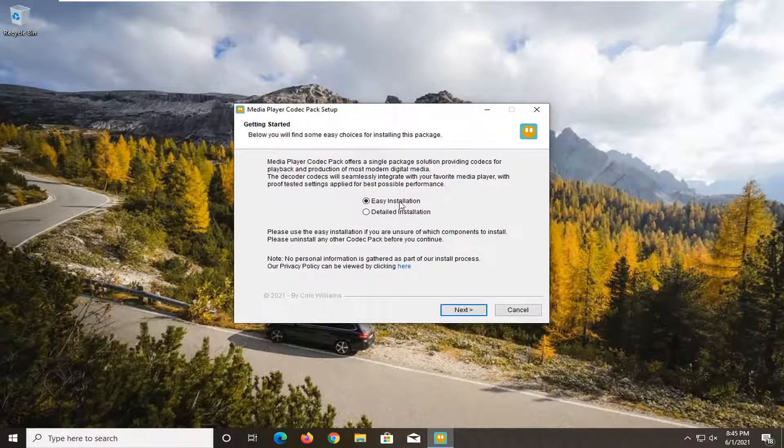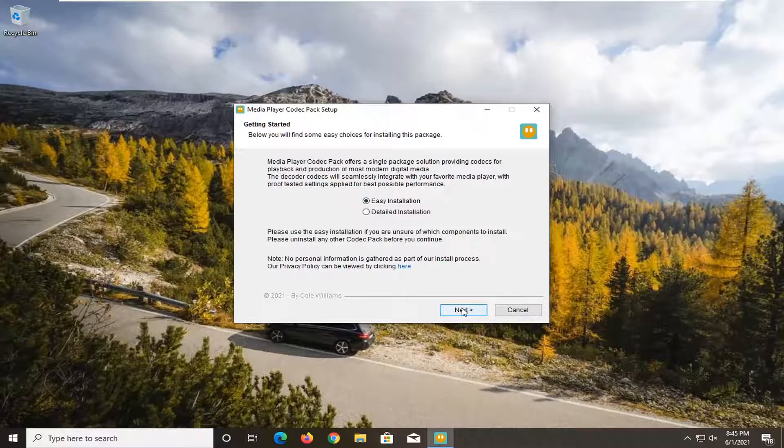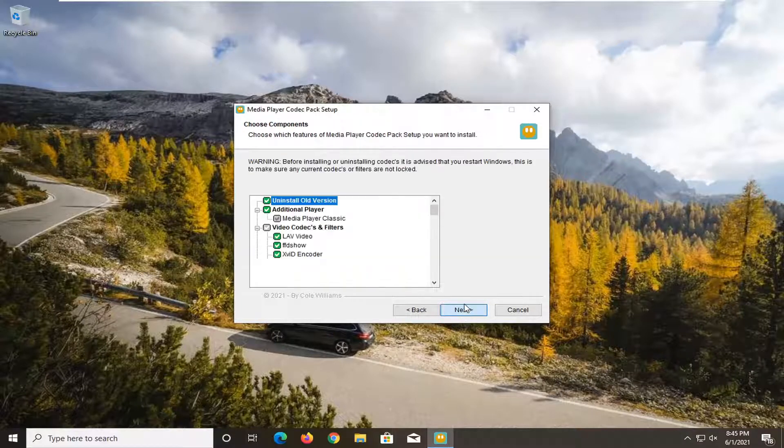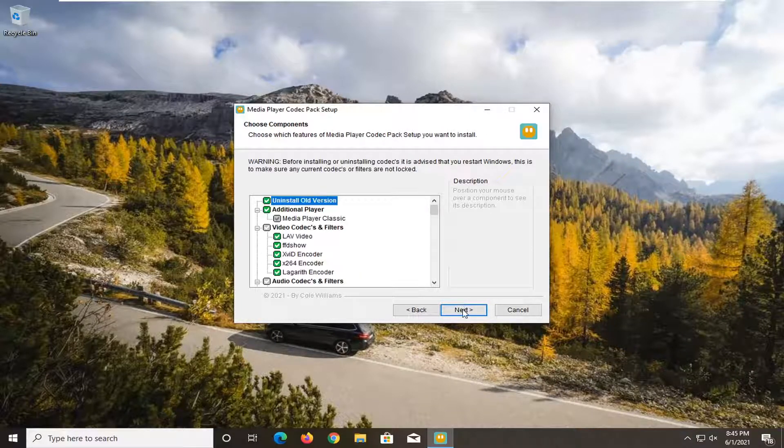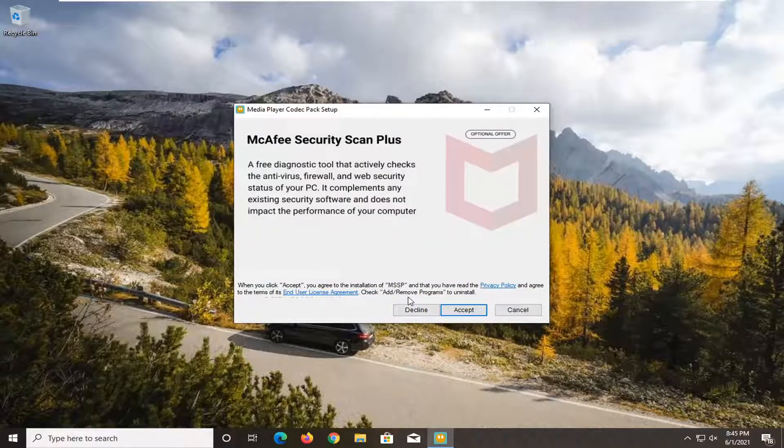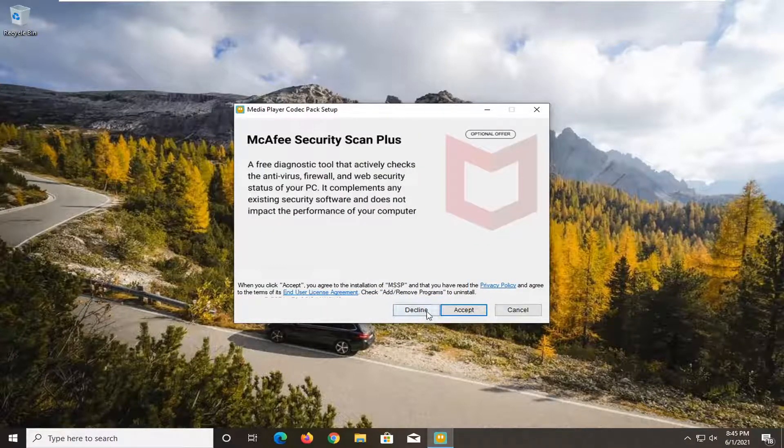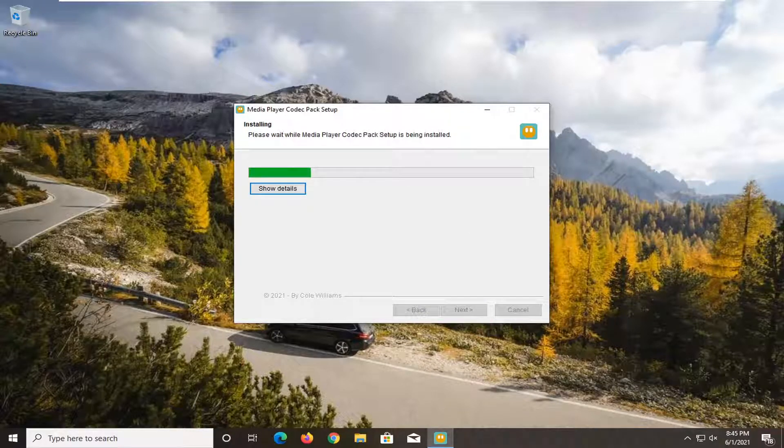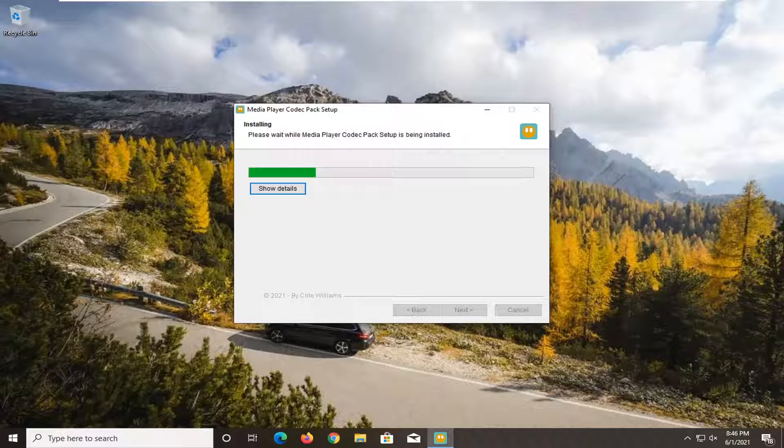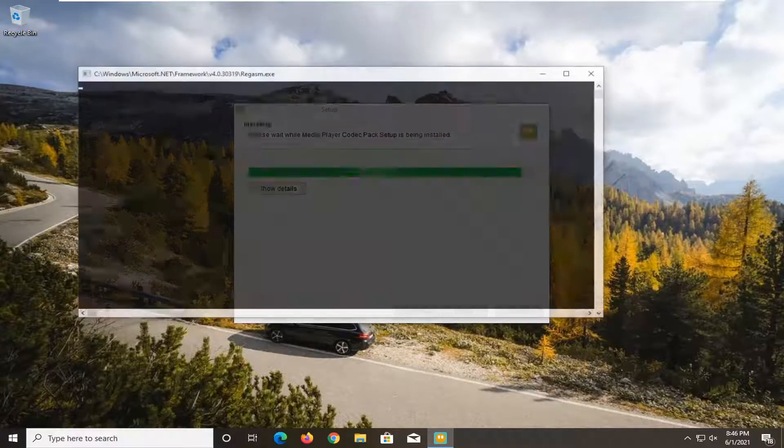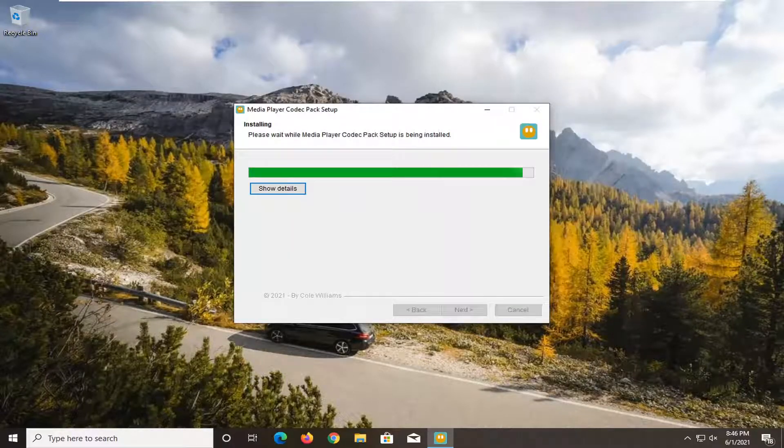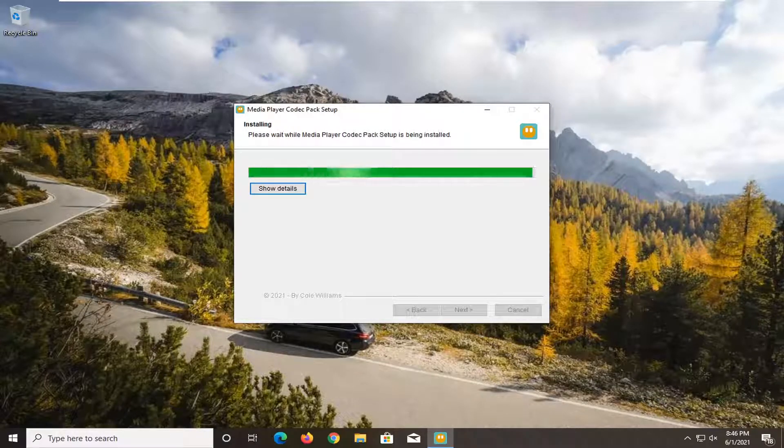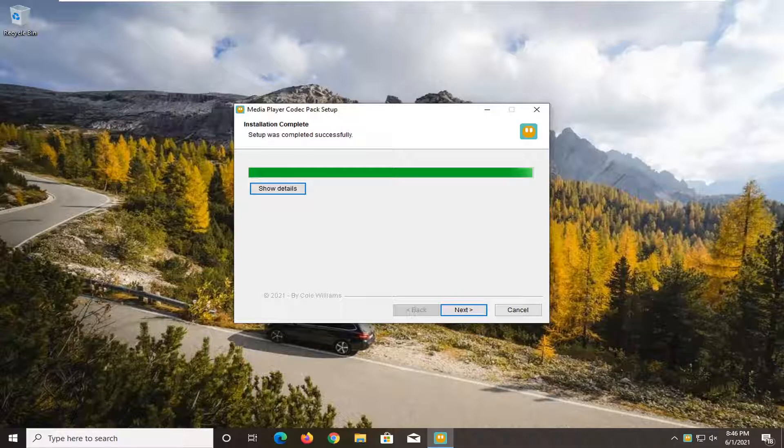And just select Easy Installation. Select Next. Select I Agree. Select Next again. And we're going to decline this offer here of Avast. Decline this McAfee Security+ and we're just going to let it finish up here.